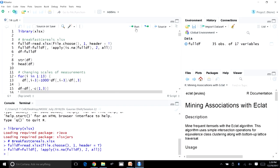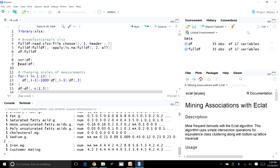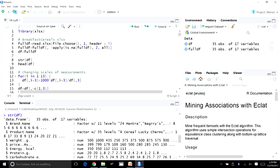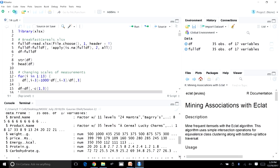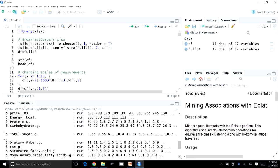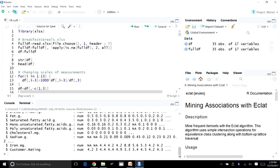Let's take a new copy of the dataset and look at its structure. We have 35 observations and 17 variables. The first column is brand name, then product name, then weight of those market offerings, followed by price. Then we have energy, protein content, carbohydrate content, total sugar, dietary fiber, fat, saturated fatty acid, monounsaturated fatty acid, polyunsaturated fatty acids, cholesterol, sodium content, iron content, and customer ratings.